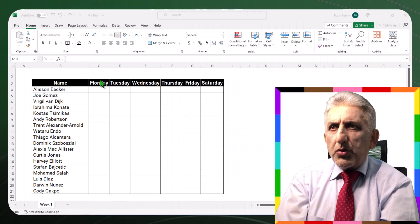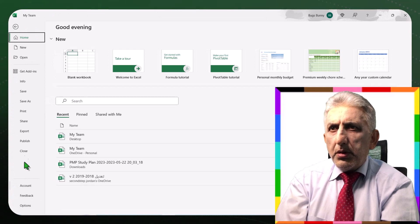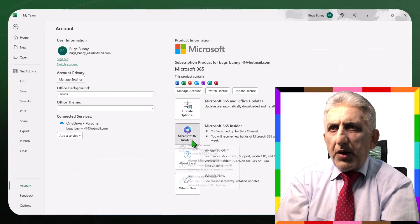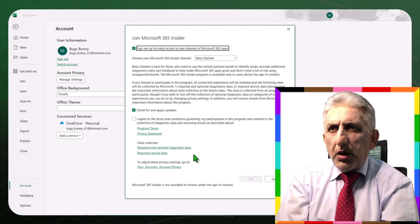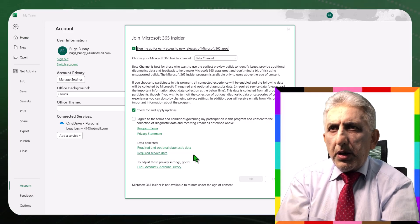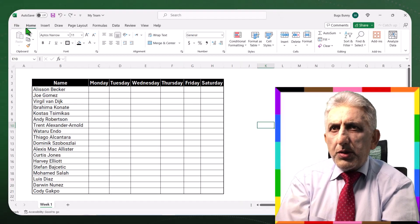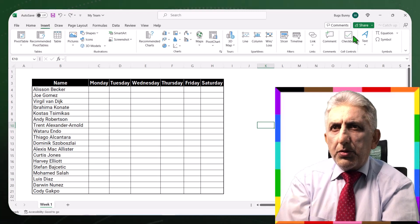At first, you have to go to File, then to your account, go to Microsoft 365 Insider, and make sure that you are subscribed to the beta channel and install the updates. After that, you will see the checkbox in the Insert menu.